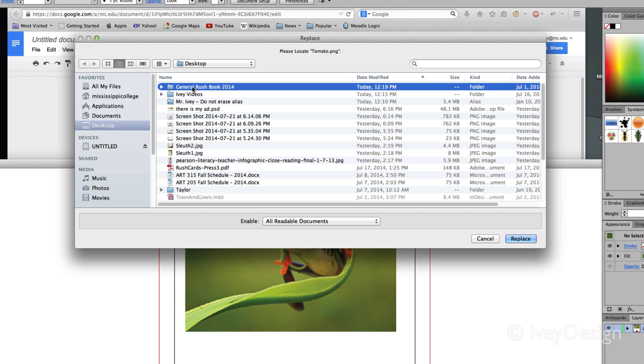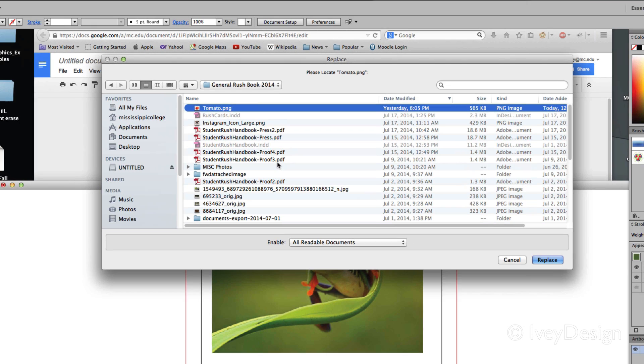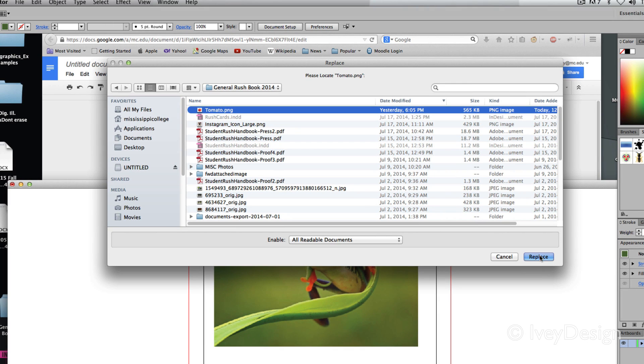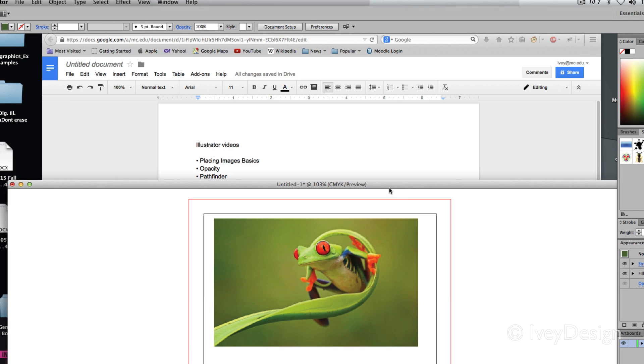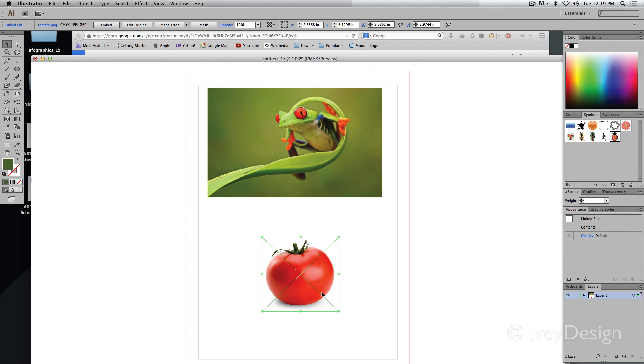I believe I placed it into this folder. There it is. There's my tomato. And we'll do replace. And now it's been replaced back on here as well.